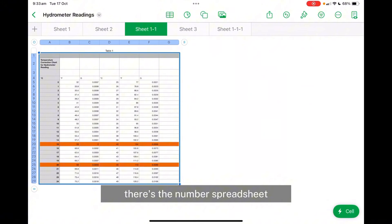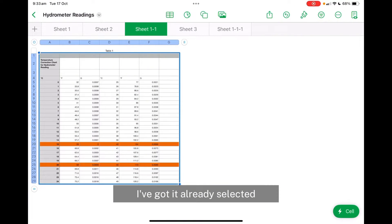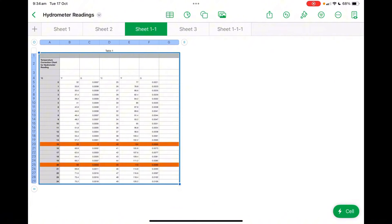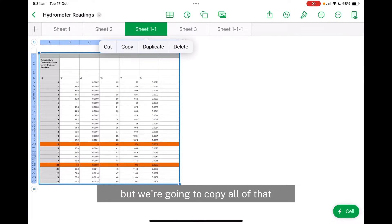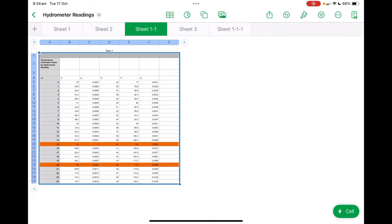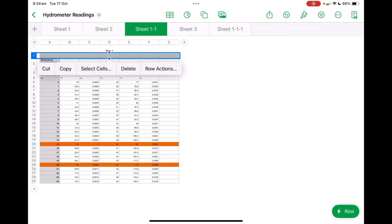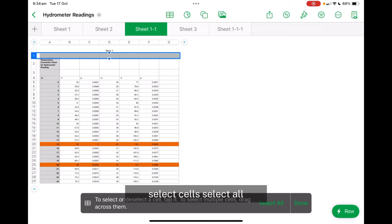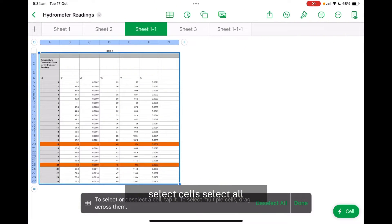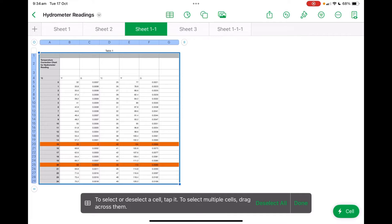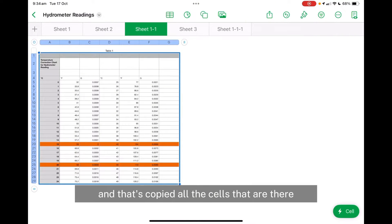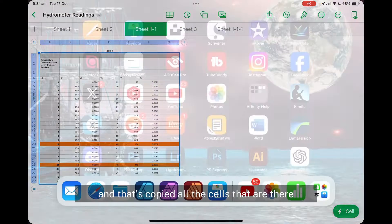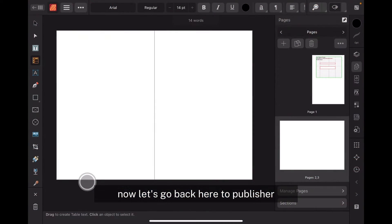There's the Numbers spreadsheet — I've got it already selected. I don't know if you're running Numbers, but we're going to copy all of that. Select cells, select all, done, and copy. That's copied all the cells that are there. Now let's go back to Publisher.